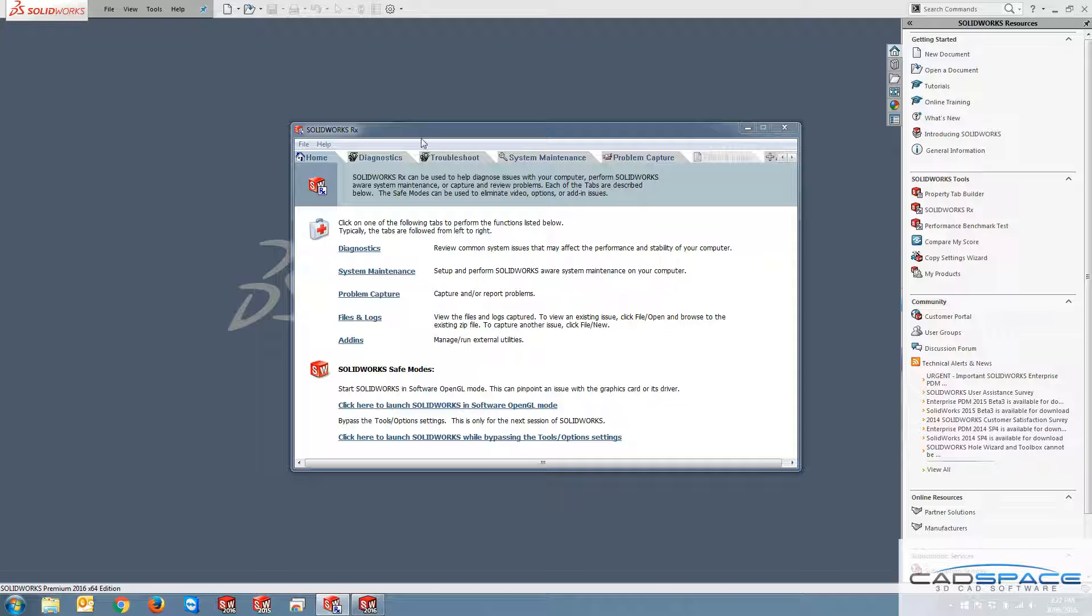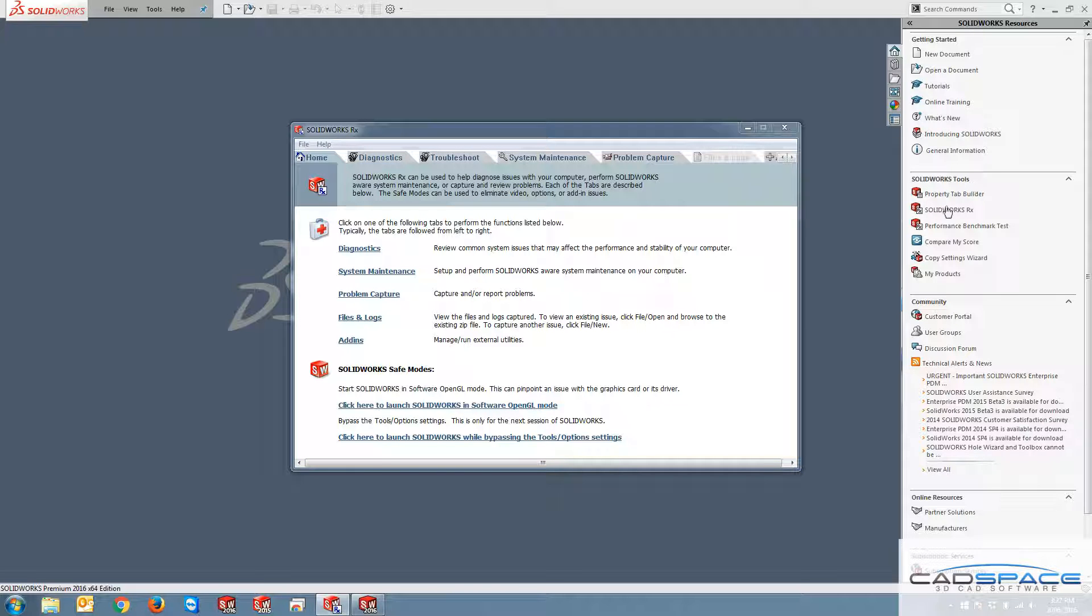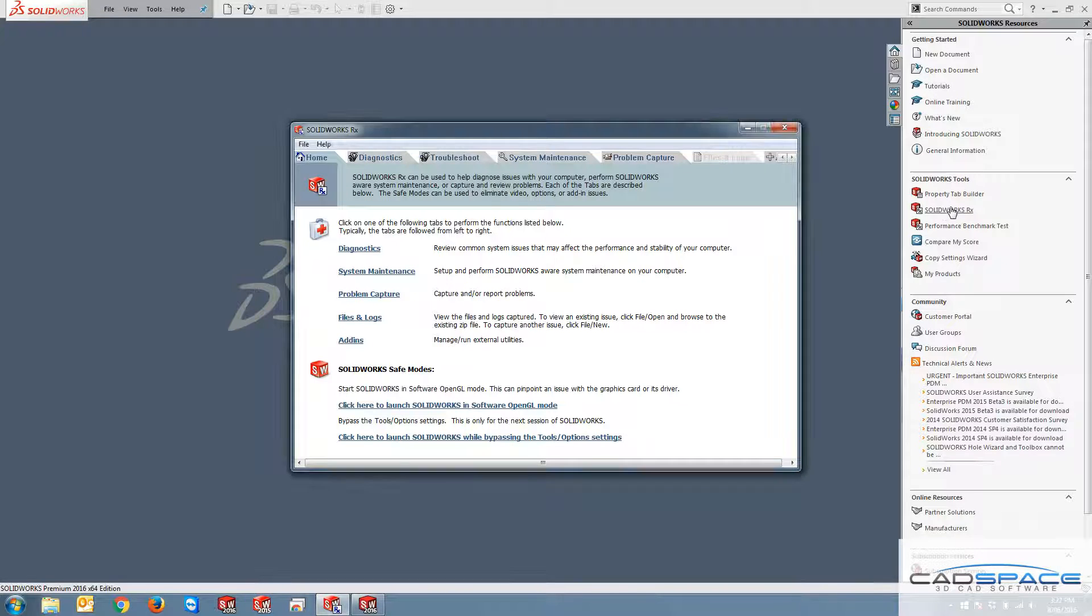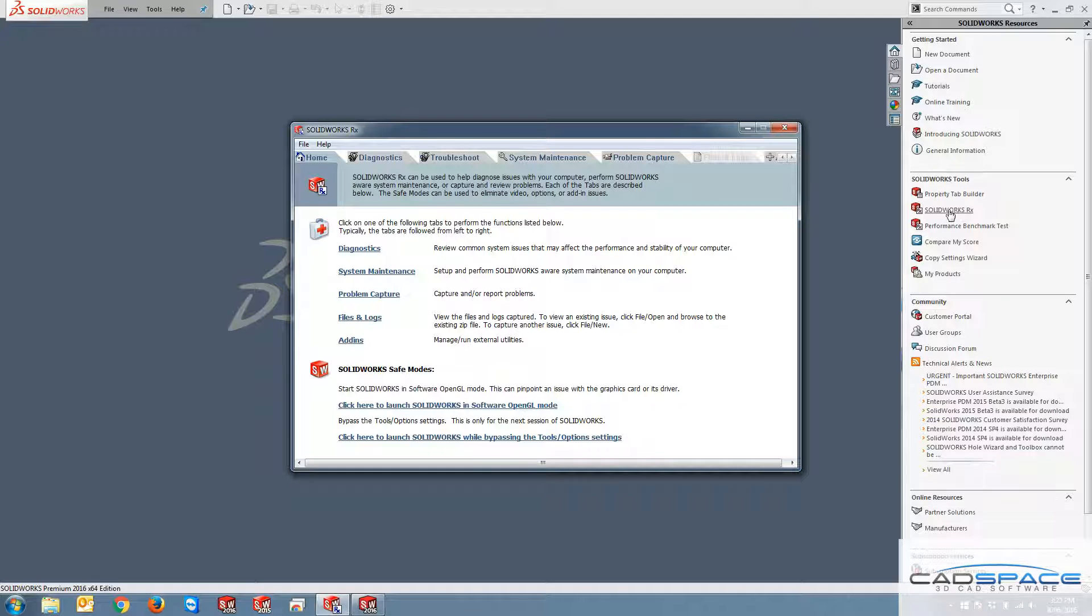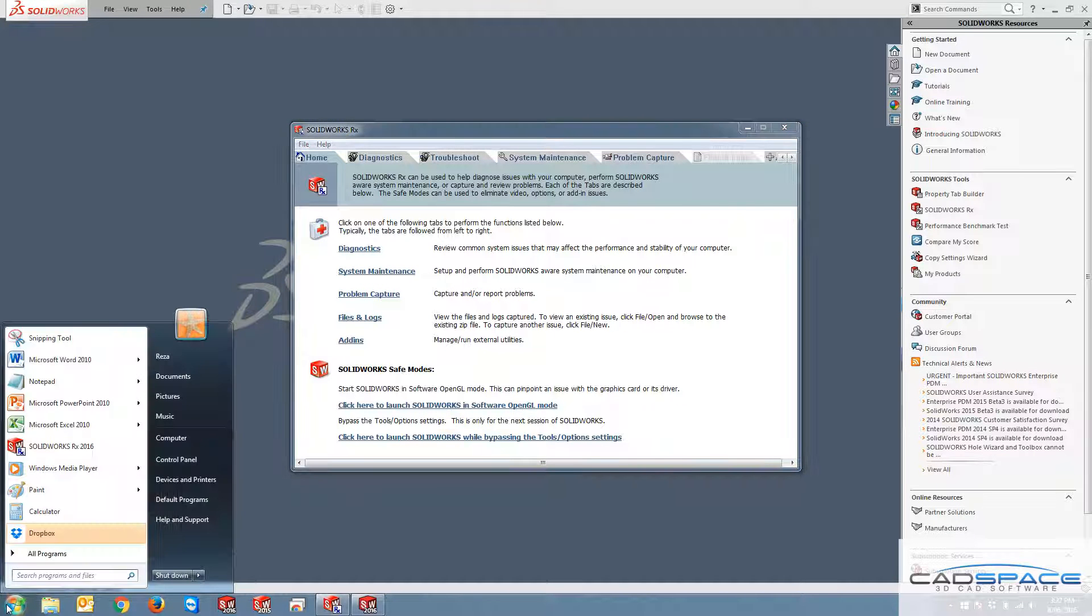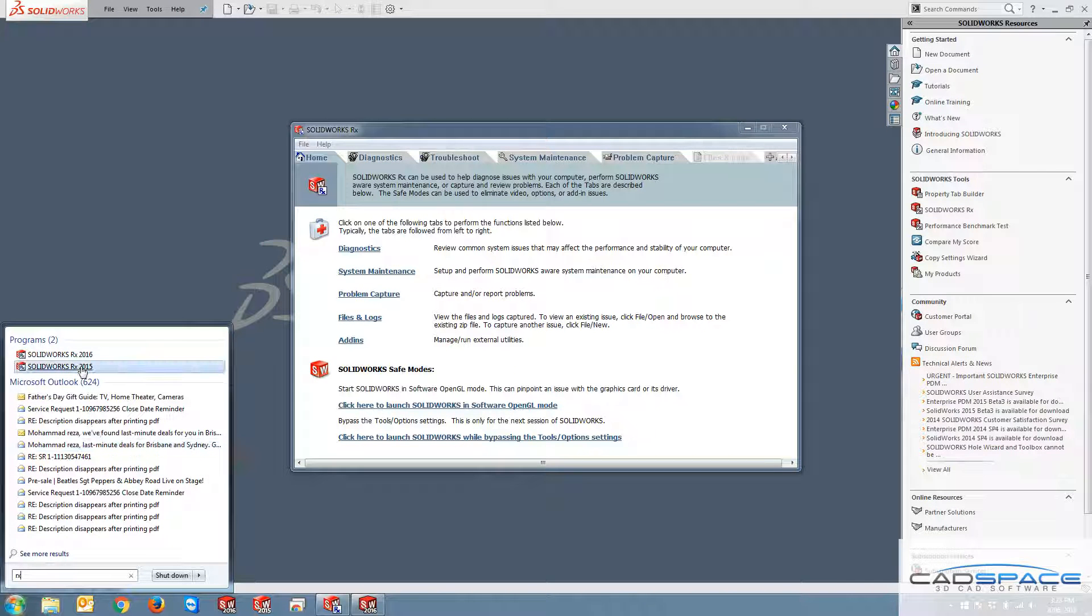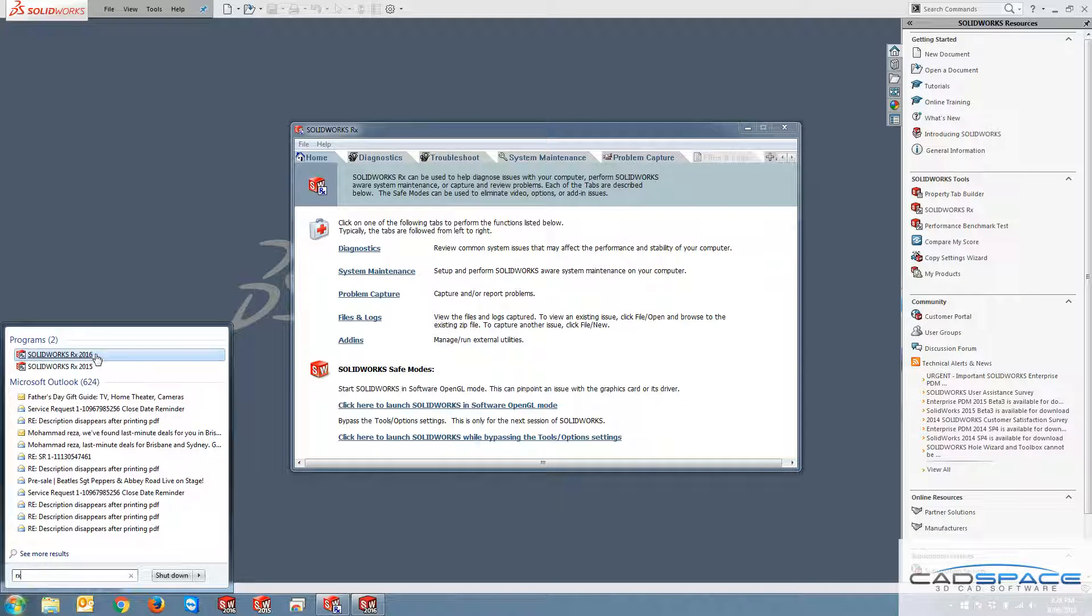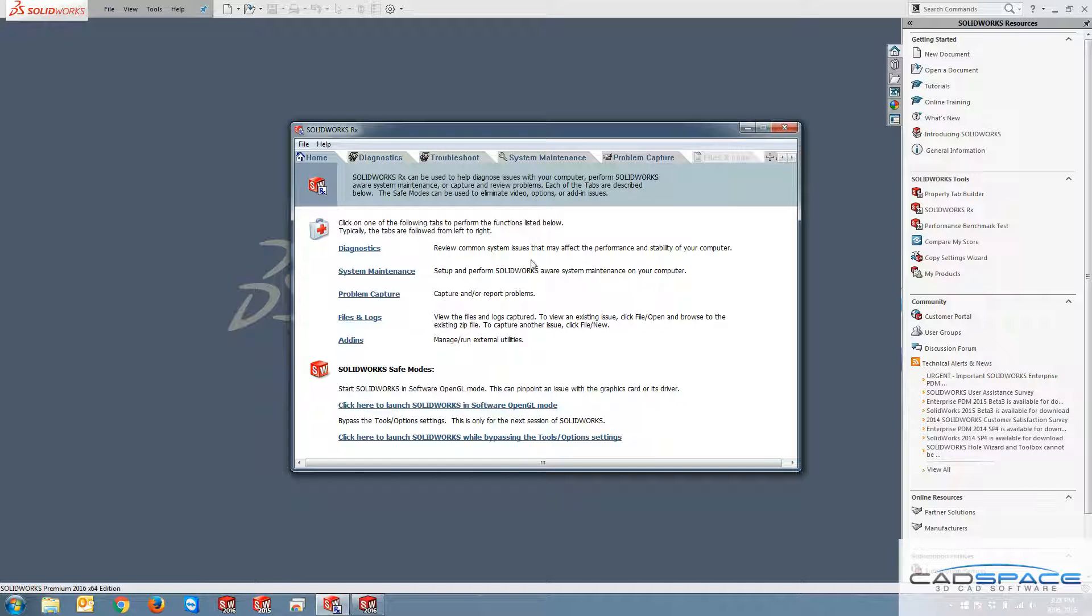So this is the interface of SOLIDWORKS Rx. The way you can access this tool is either from your task pane in SOLIDWORKS, and then under SOLIDWORKS tools you've got SOLIDWORKS Rx. Or if you couldn't access this and you wanted to run it and your SOLIDWORKS has issues that cannot be opened, you can always click on home button here and just type in Rx. And depending which version you're running, you can just choose to run SOLIDWORKS Rx 2016 for instance.